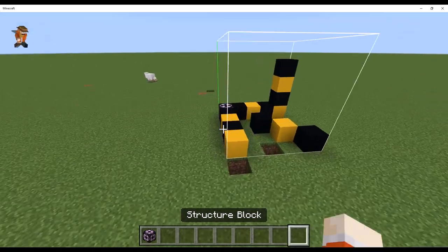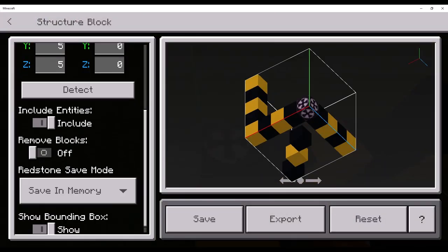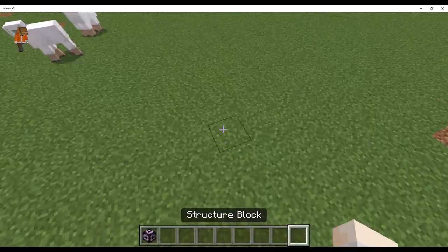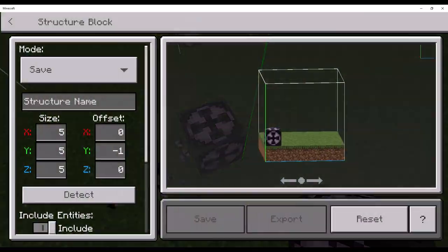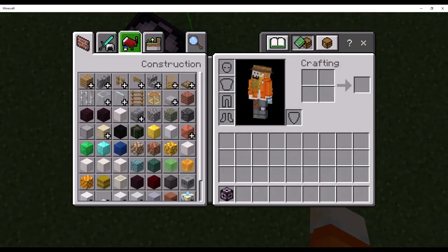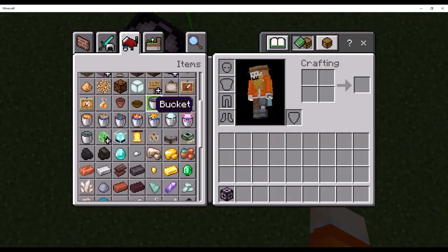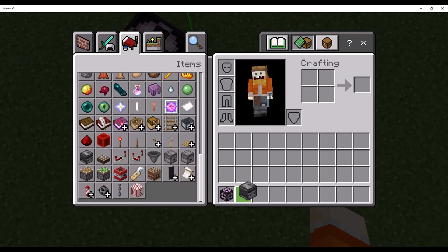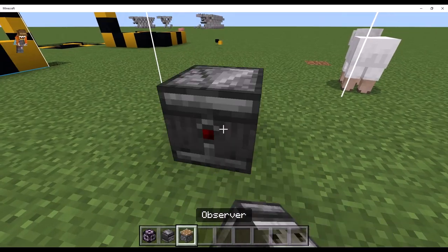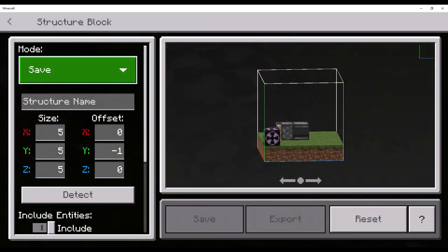But, yes, and that is basically how you use structure blocks. You have to be careful as cloning. Whenever you put an observer in a structure block, it will activate the observer. The observer will detect a change.